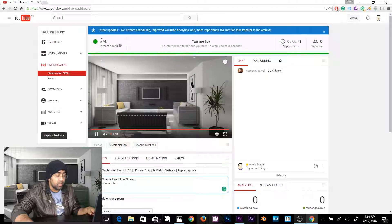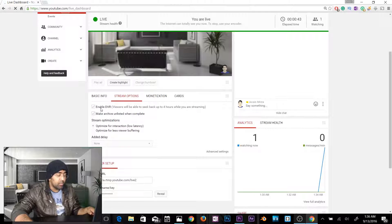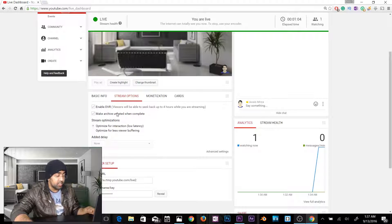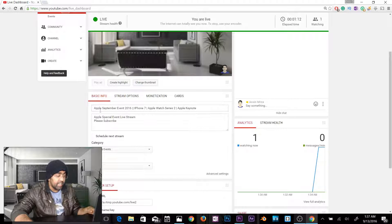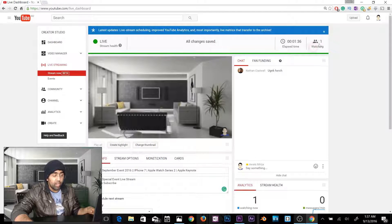On the YouTube live streaming page you can change the thumbnail and create highlights. In Stream Options, enable DVR — this lets viewers seek back up to four hours while you're streaming. Also turn on Archive Unlisted When Complete so your stream is automatically saved to YouTube after it ends. You can also set the title, description, and category — if you're streaming gaming, make sure to select Gaming.